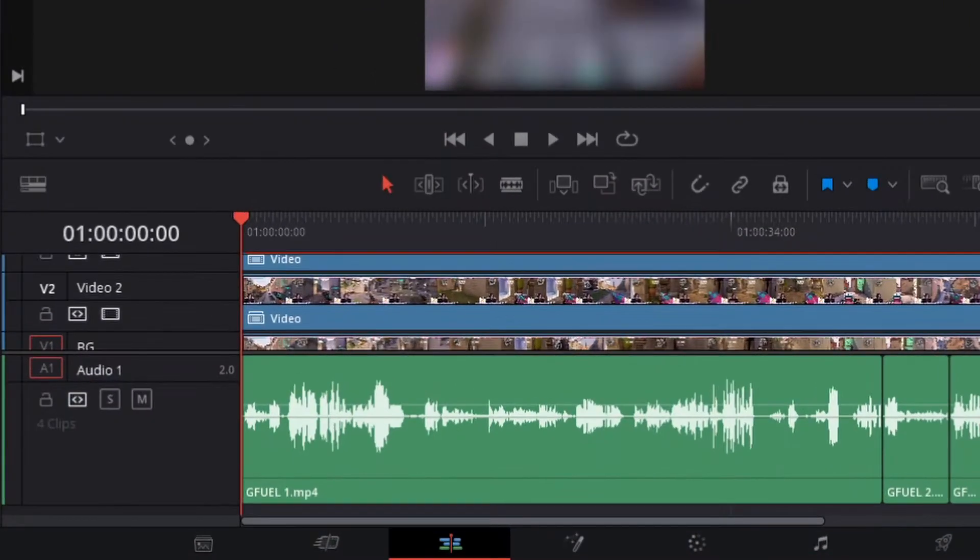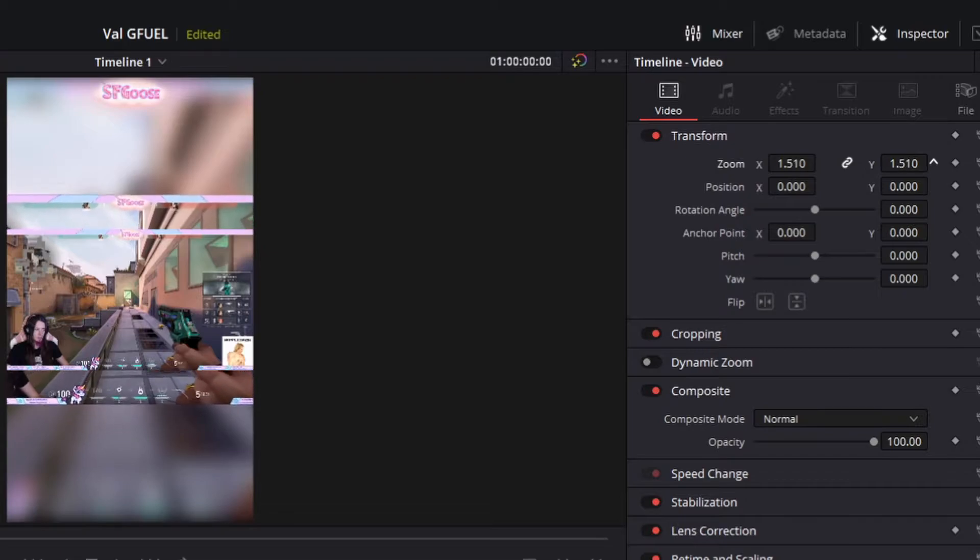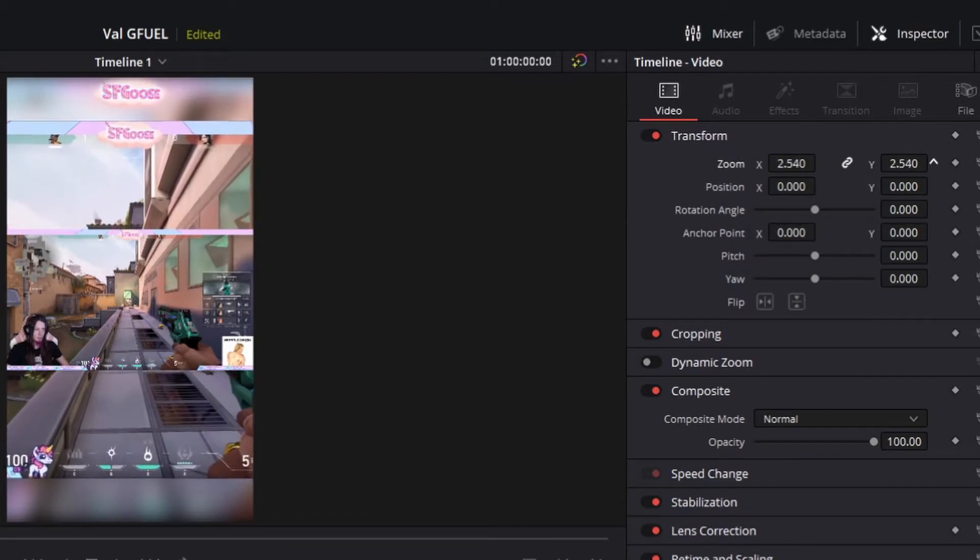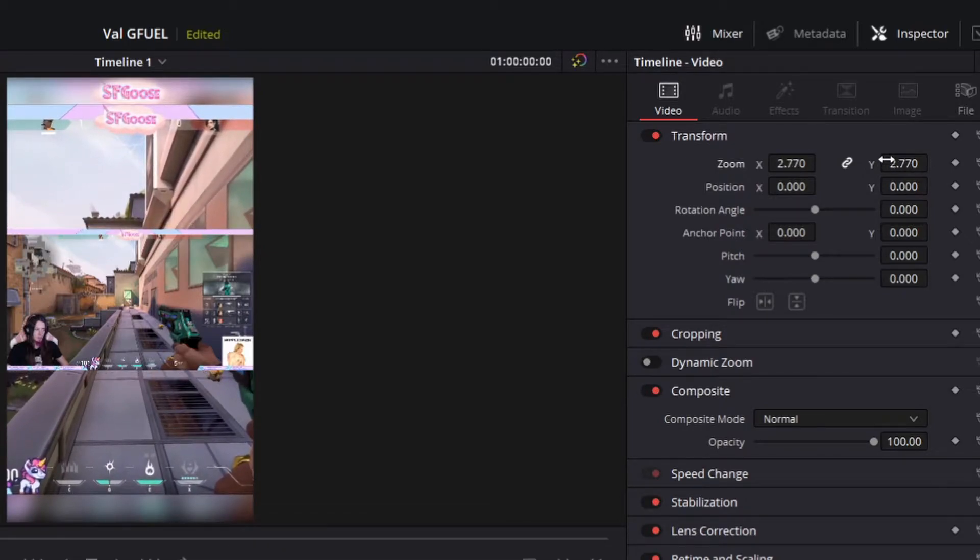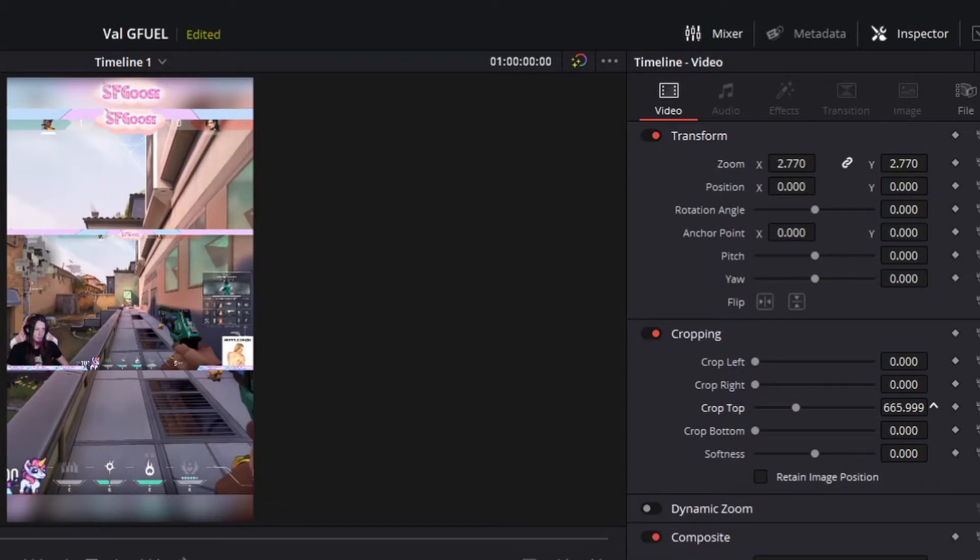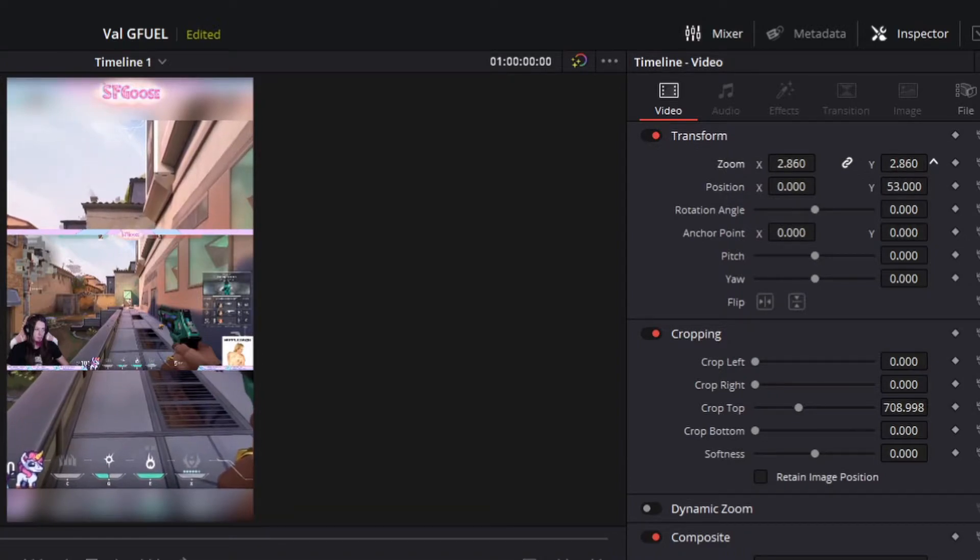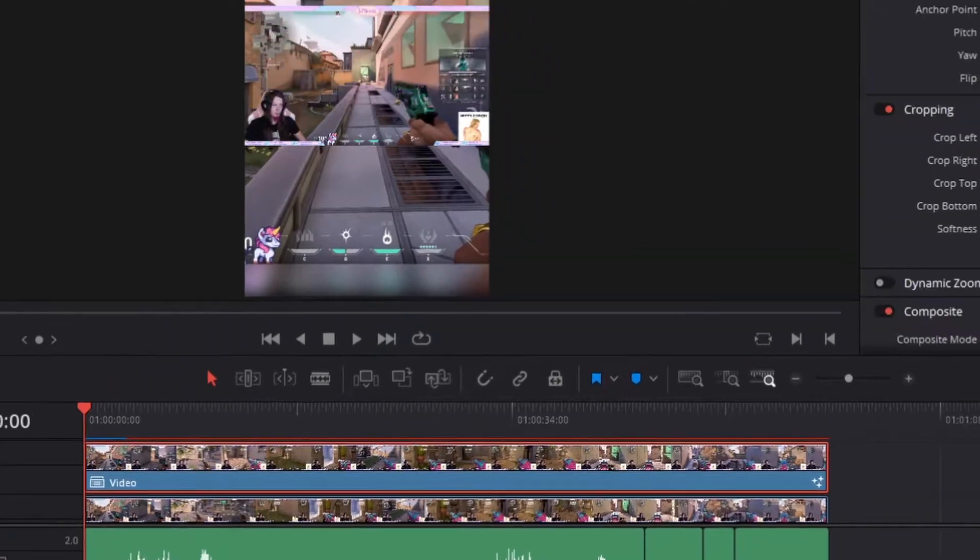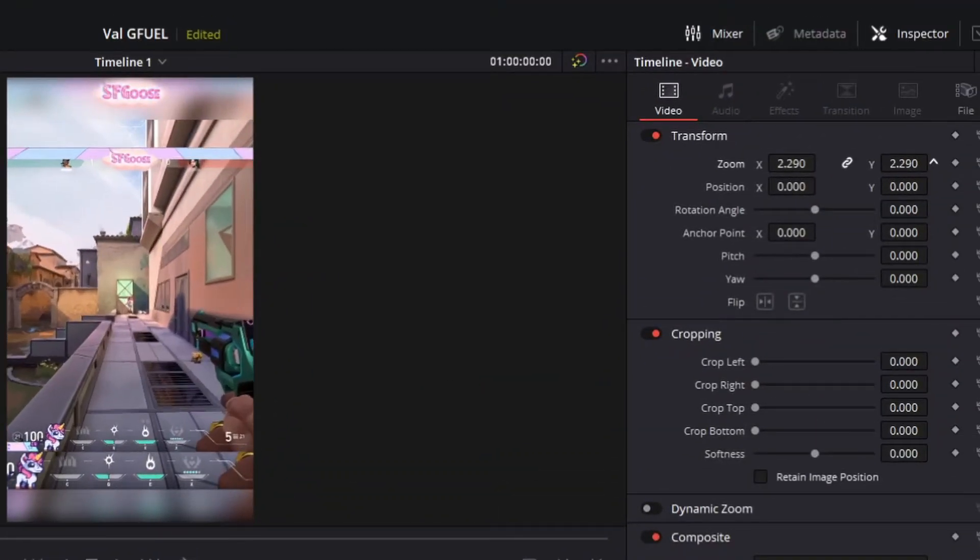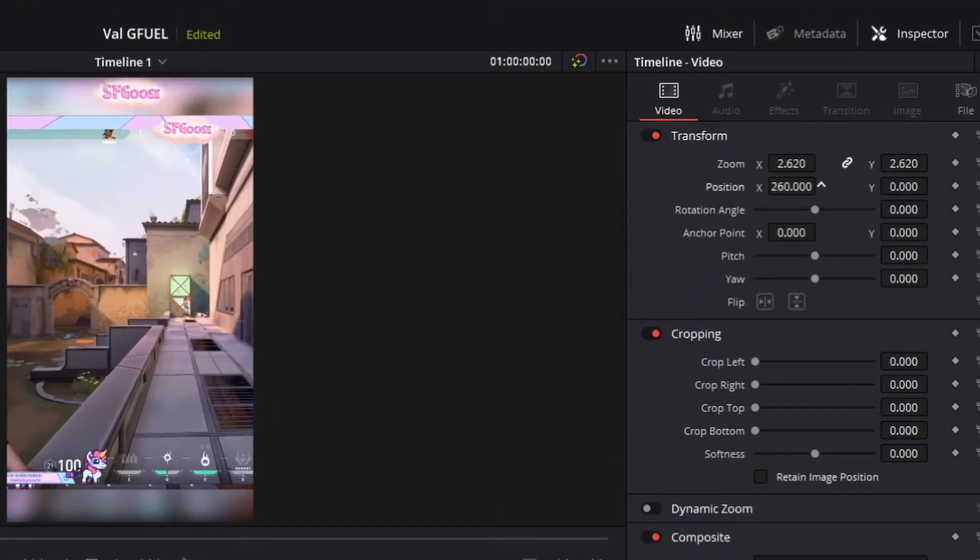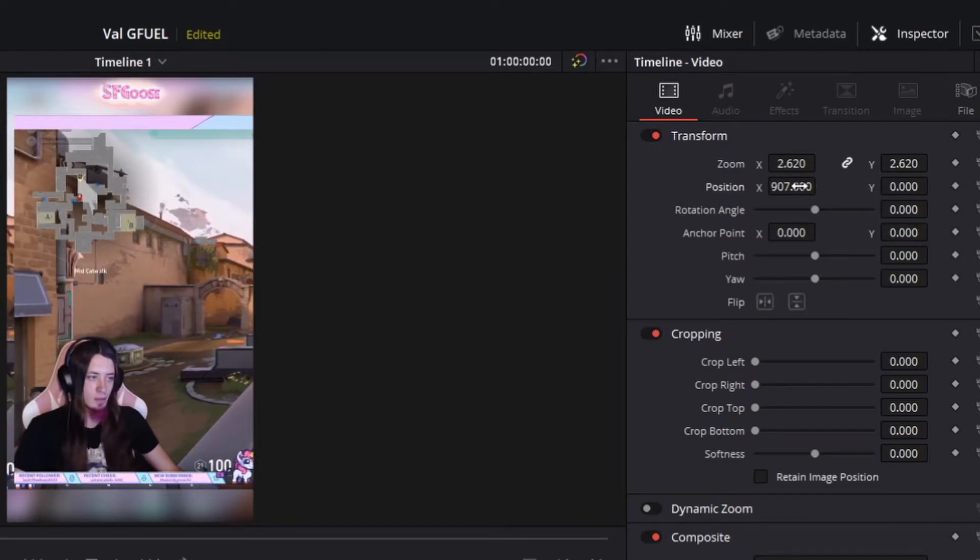Next we're gonna go to the second video track and we're gonna increase the size of this. I'm going to crop off the top by clicking on cropping and just dragging until I get what I want cropped out. Then we're gonna move it up a little bit. And zoom in just a little bit more. Now we're gonna increase the size of the webcam track. Move it into the center. And crop it.